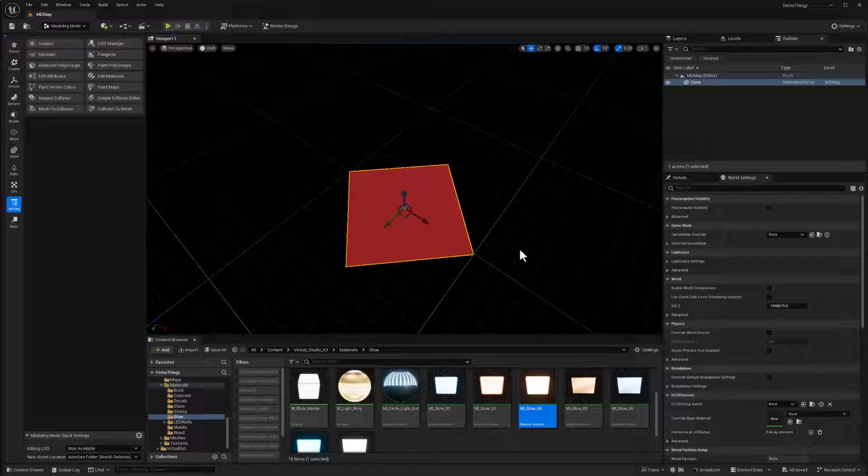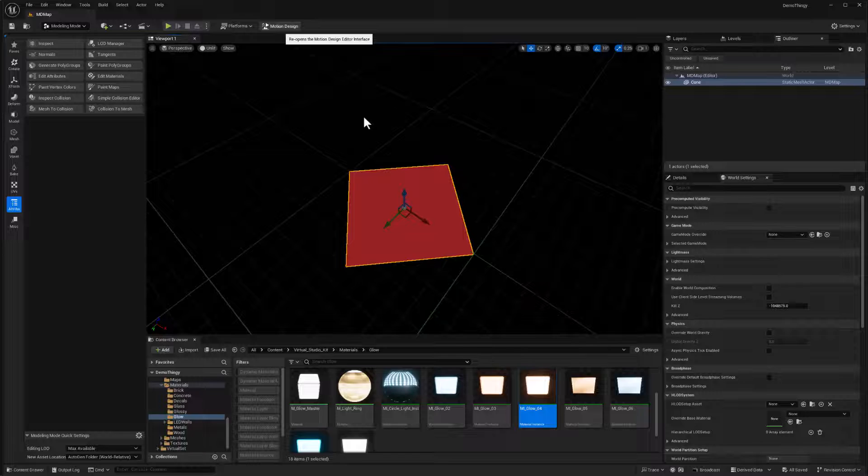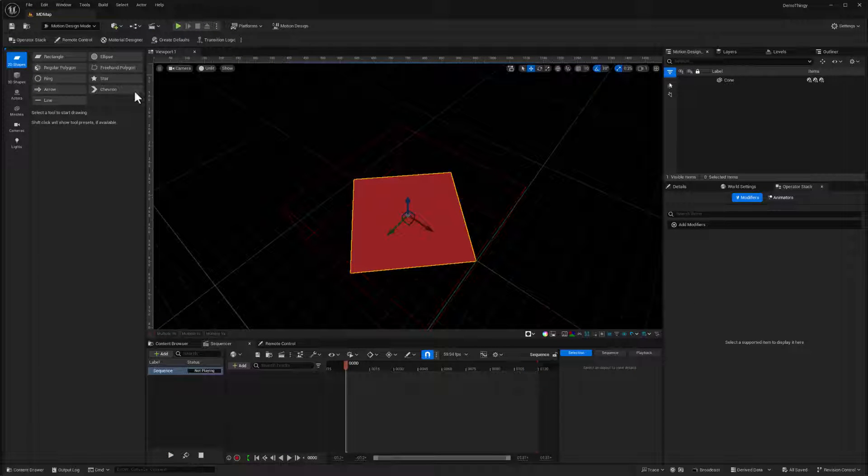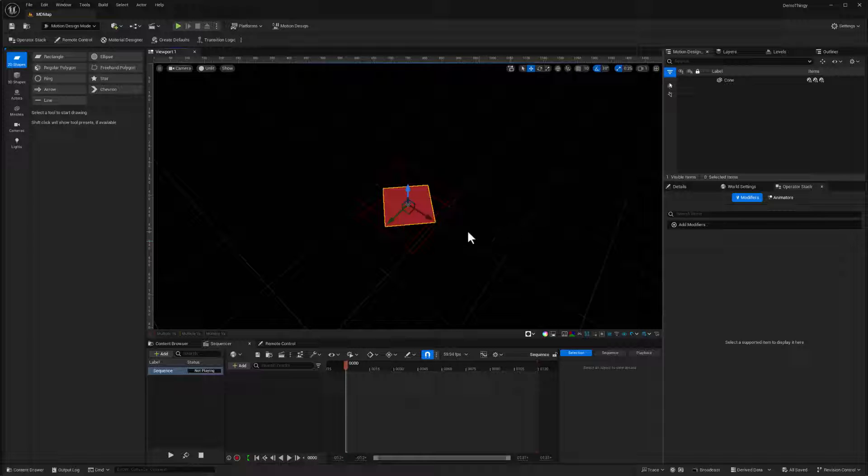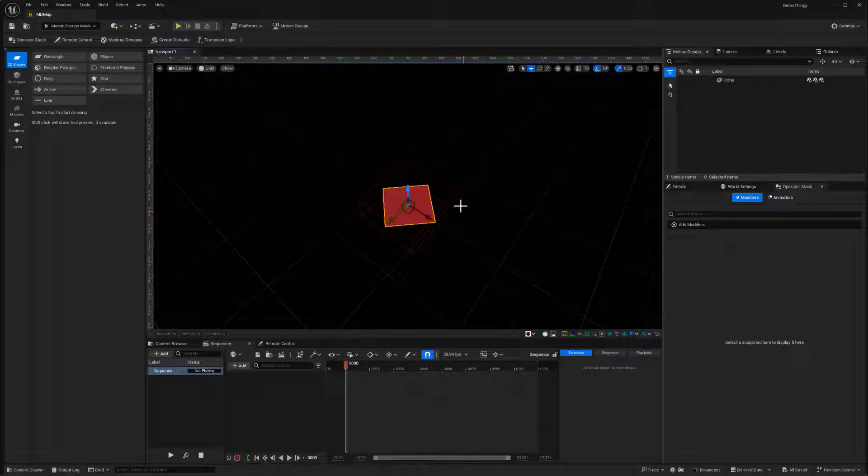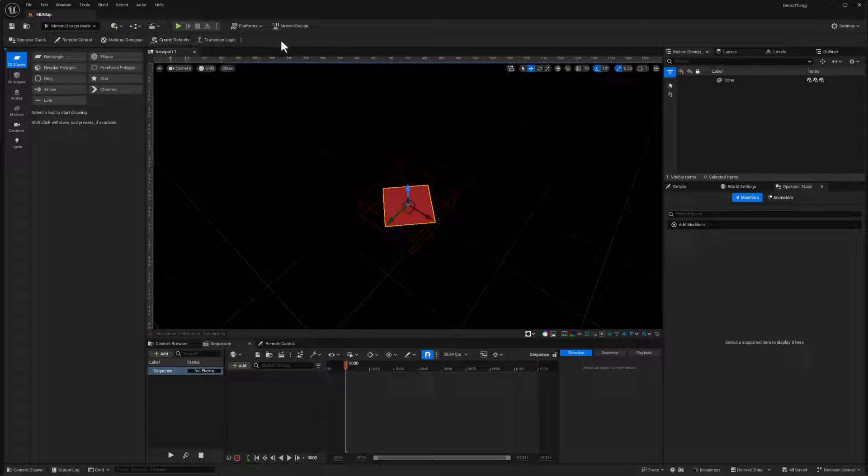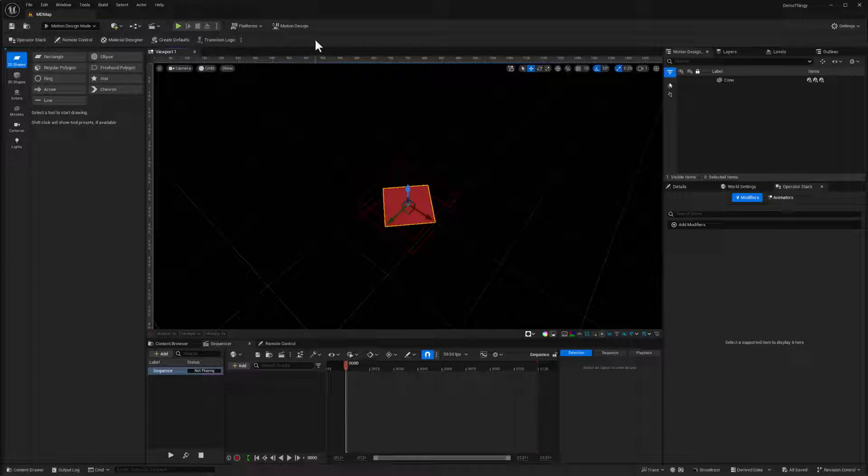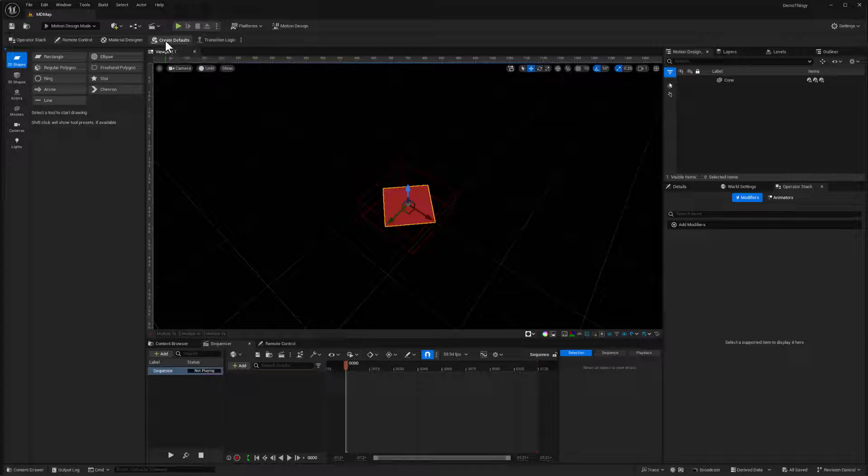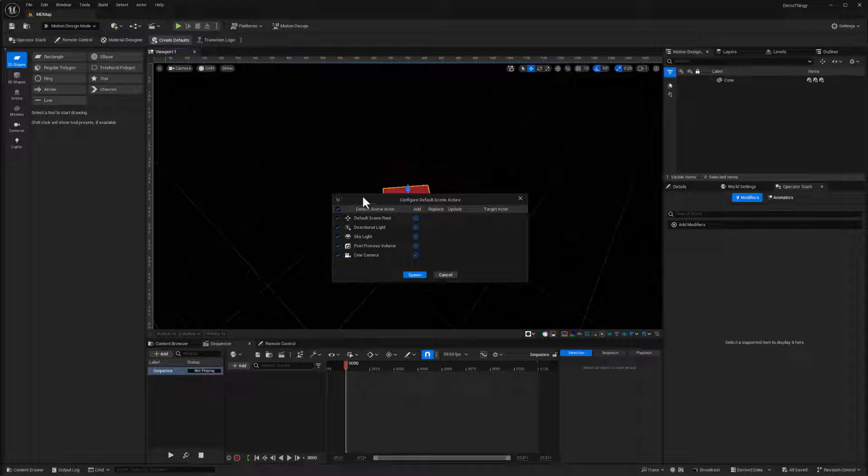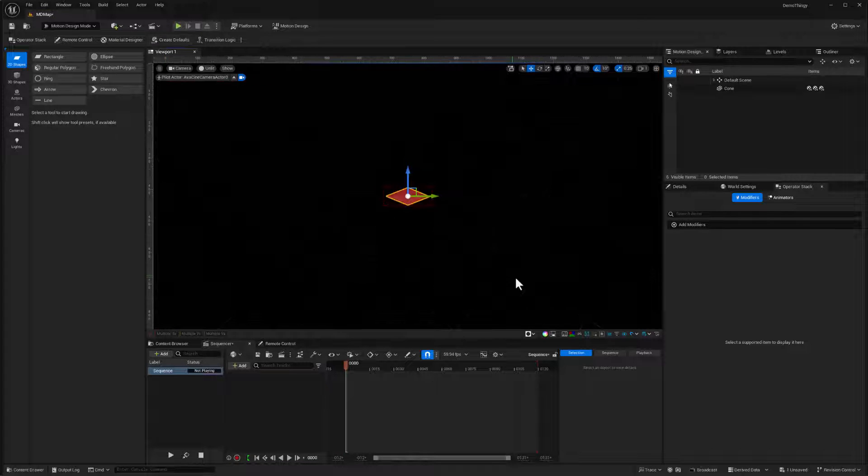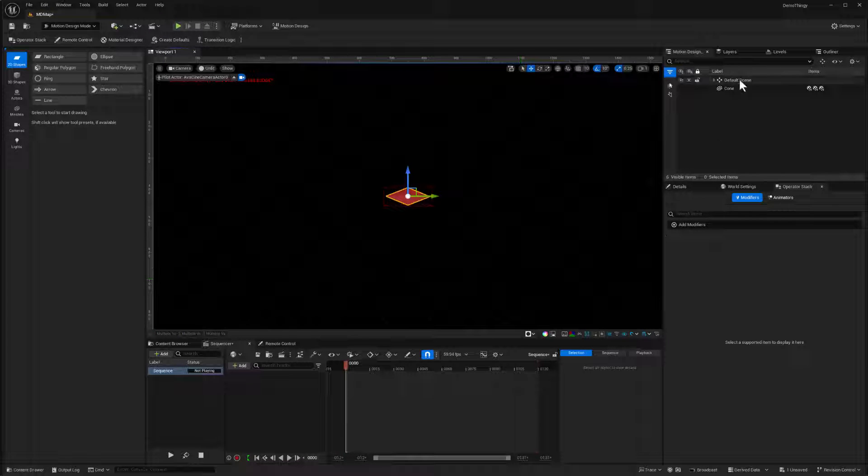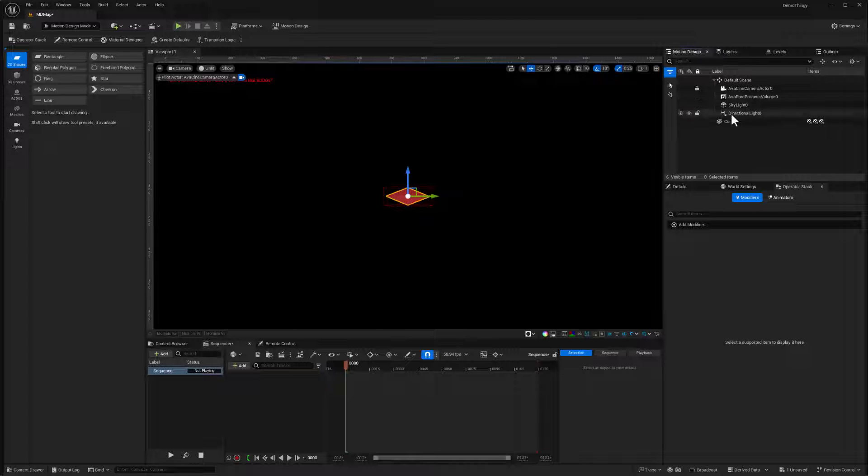Almost a half an hour in and we're ready to start making some motion graphics. So let's switch to motion design mode again. We'll activate that. We're now in motion design mode. I've got my little cone and I will start by creating a cloner for this. Actually, before I start creating anything, let's set up our defaults. So there is a handy little button here in the toolbar that got added by our motion design button. We're going to create defaults. This is going to give us a basic light and a camera. So there's a scene root, directional light, skylight, post process volume and cine camera. So I'm going to accept all of that and spawn those.